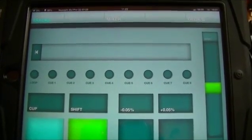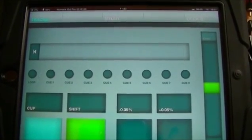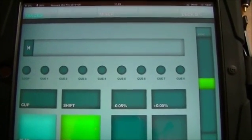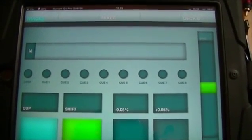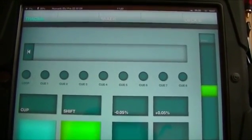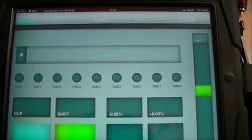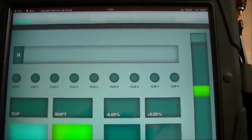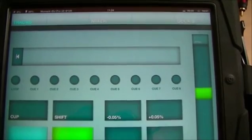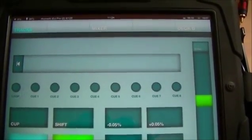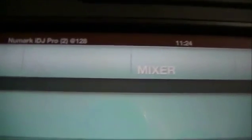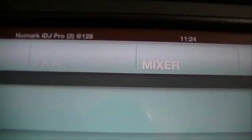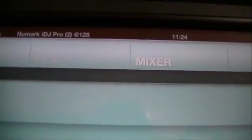Today we're looking at DJ Player version 5.0. There have been a couple of big changes in the background to the app. Immediately when you load your deck screen, if you're connected to a USB audio device, that device will be displayed at the top. As you can see, I'm connected to the Numark IDJ Pro, which has two channels of audio at the moment.